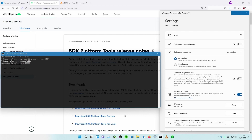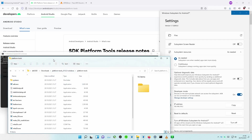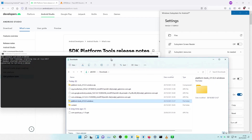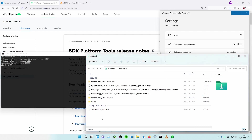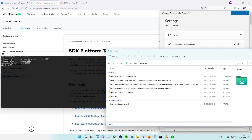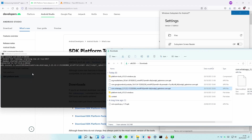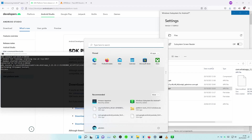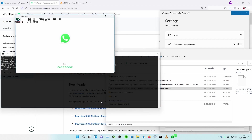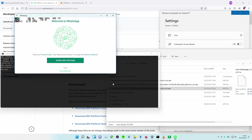Now you are ready to install new apps from installation files. In this example, we will install WhatsApp. To do it, use the command ADB install, followed by the full path to the installation file. Success indicates the app was installed successfully. To find installed apps, go to Start — and here it is, our first app installed outside of Amazon Store.